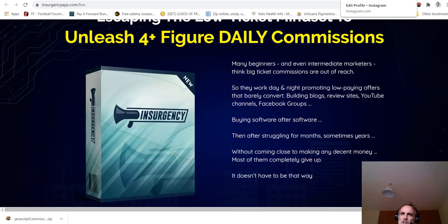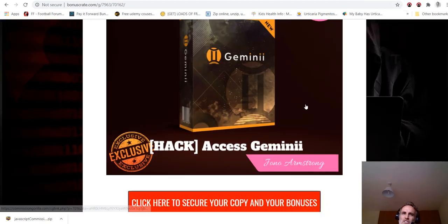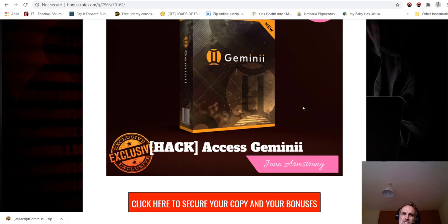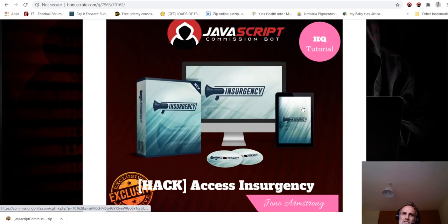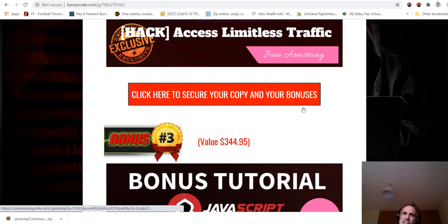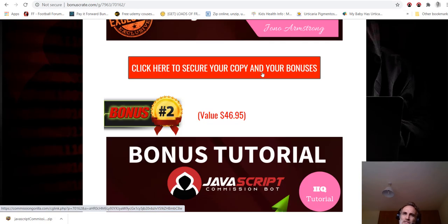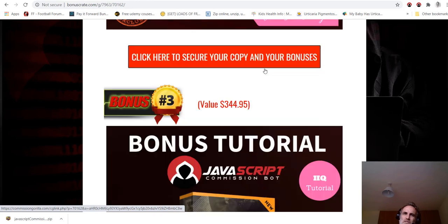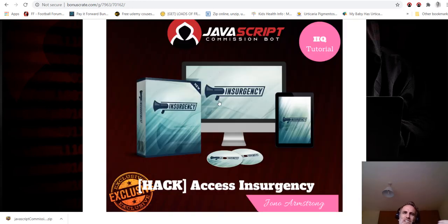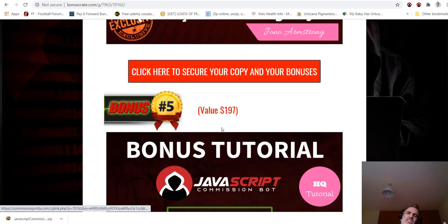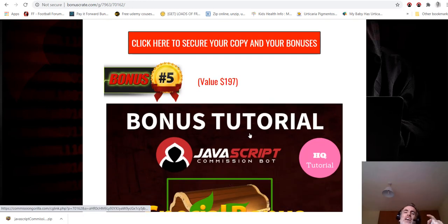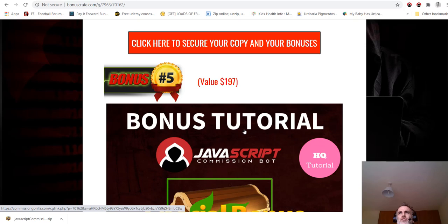It's based around pushing big ticket high price items where you can get a huge commission payment if you promote these products, and it shows you how to do this. So incredible bonuses I think you'll agree: access to Jono's sales pages plus Gemini plus Insurgency plus the hack.